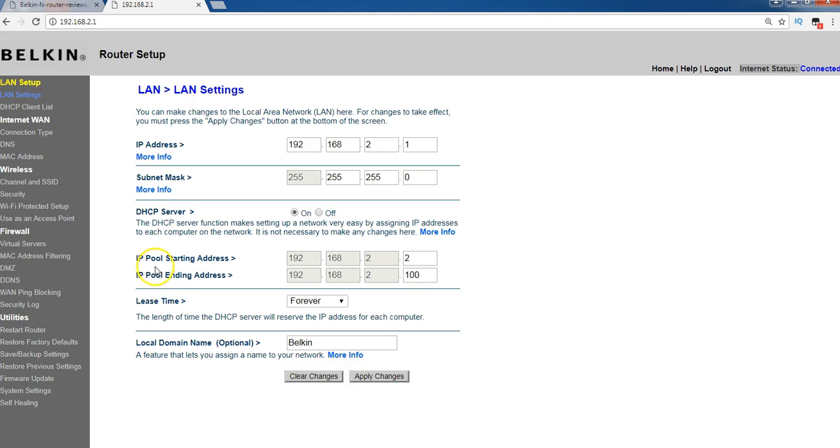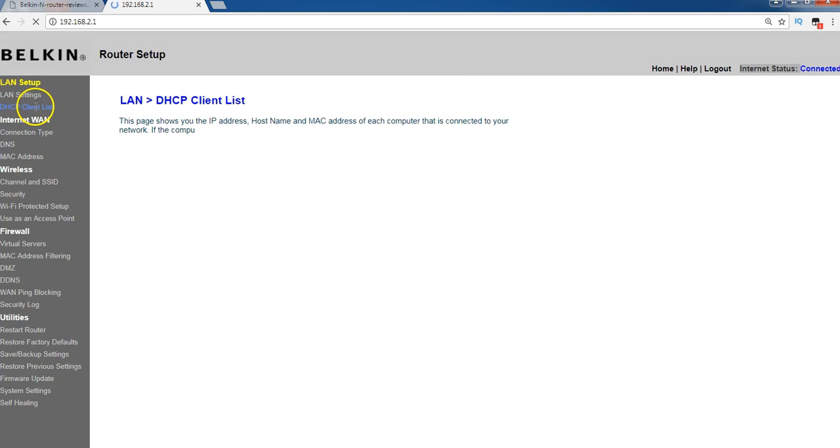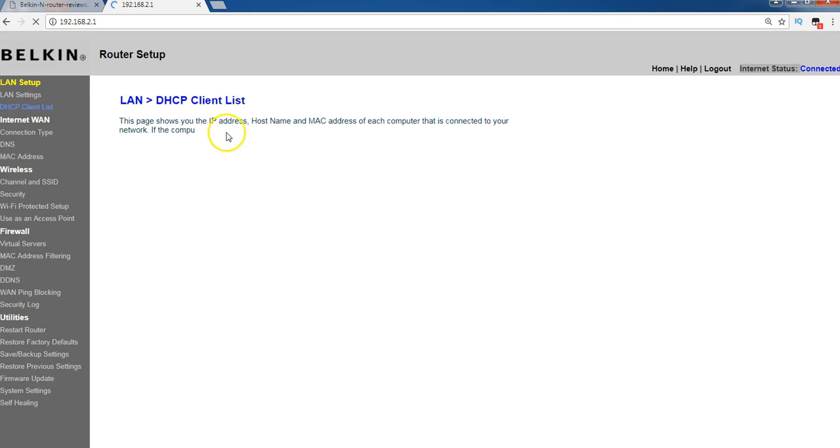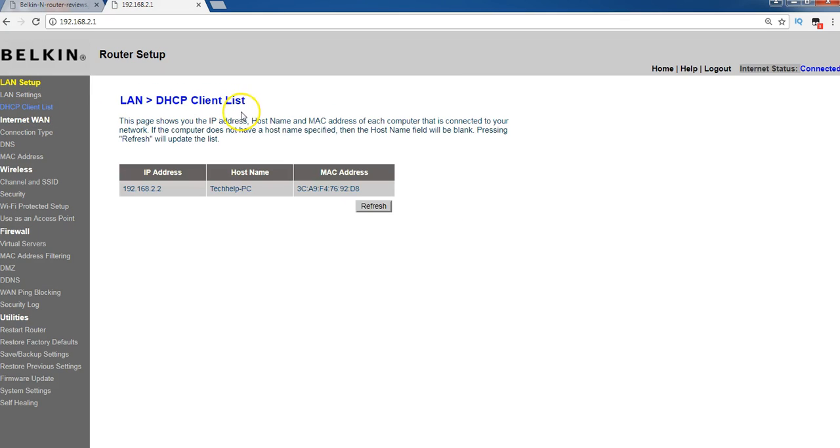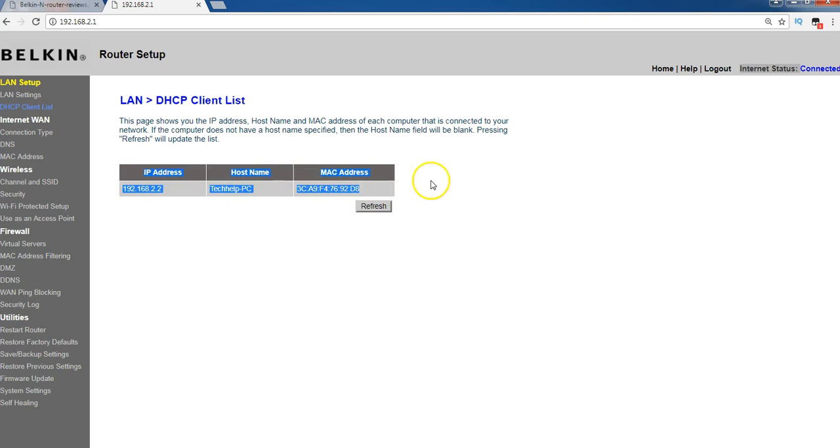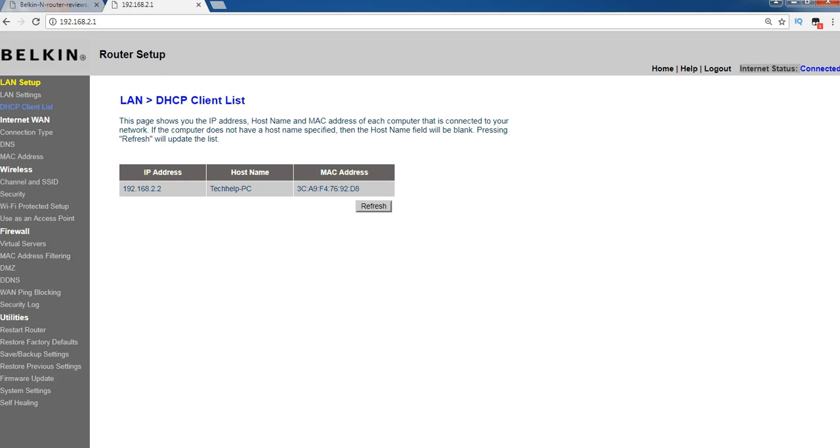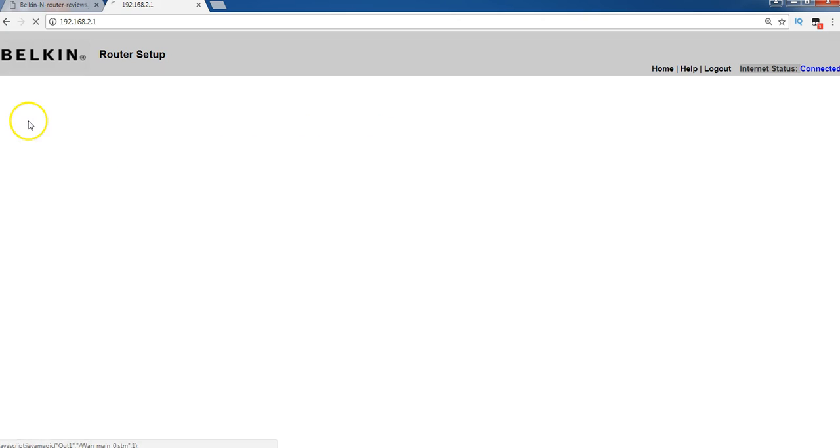So IP pool starting address, IP pool ending address, and local domain name. If I go down again, DHCP client list. If you look at here, how many people you have connected to your Wi-Fi router, you can see complete details over here, and internet WAN.